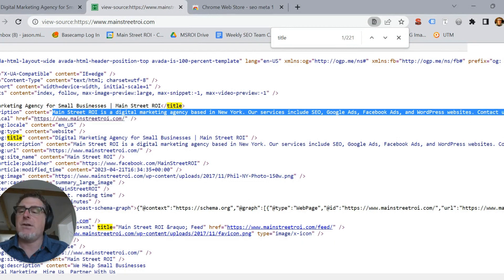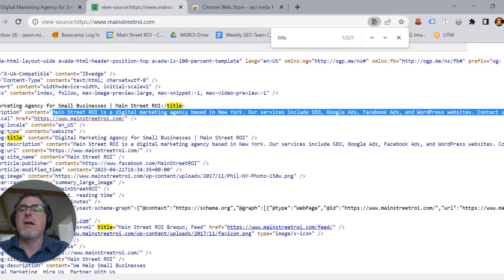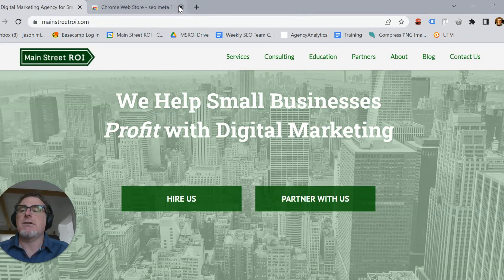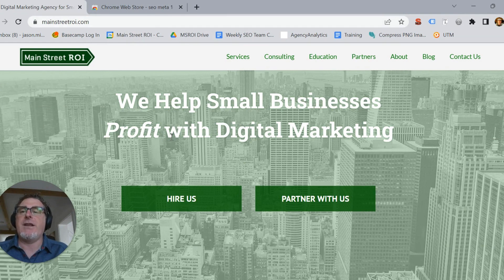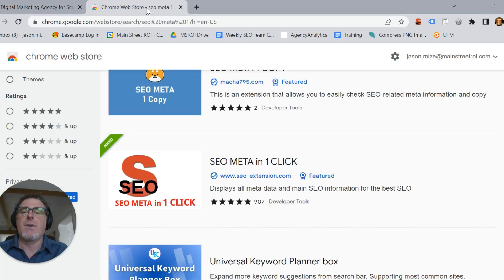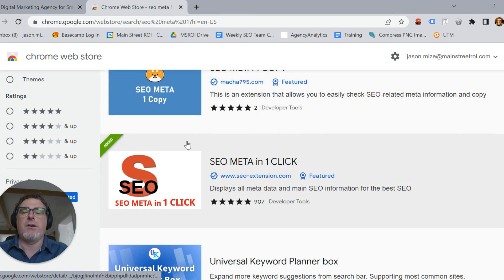So there's the hard way — not super hard, but that's how you find that information. So let's go back and show you the pro tip, if you will. I'm using Chrome, so I'm going to use a Chrome browser extension. To get that, I'm going to go to the Chrome Web Store and find the 'SEO Meta in 1 Click' extension.